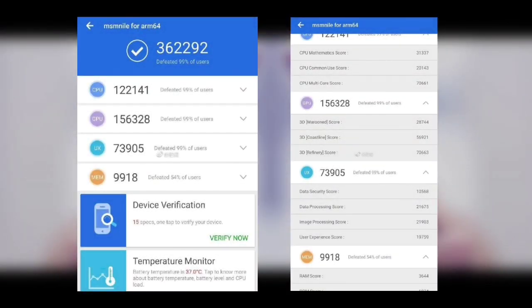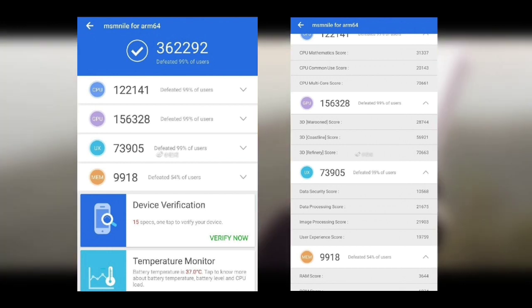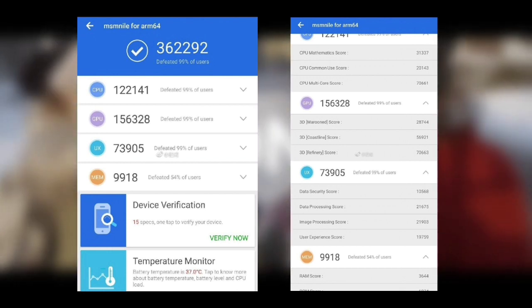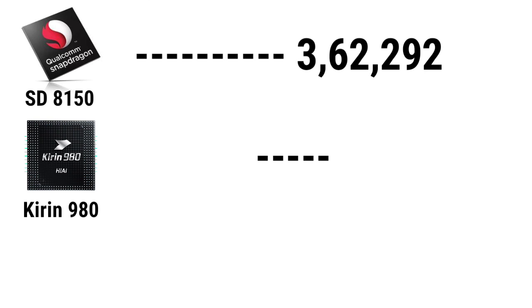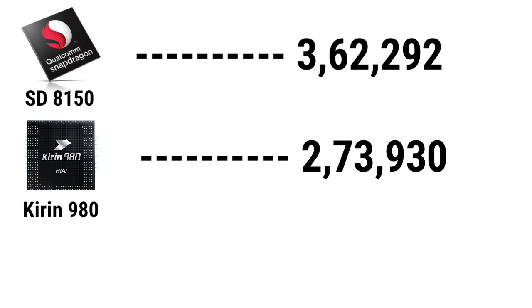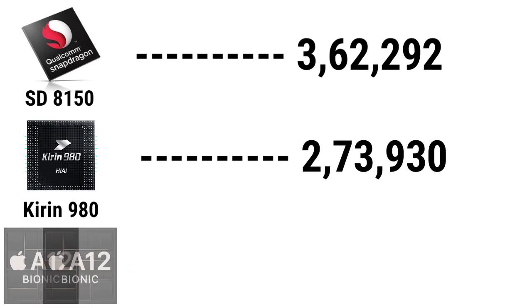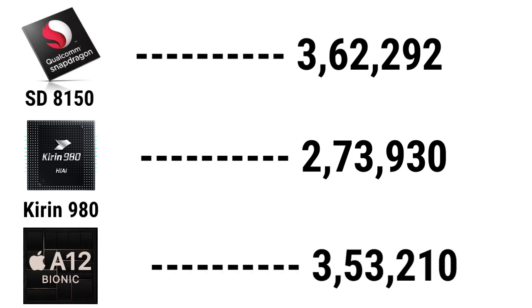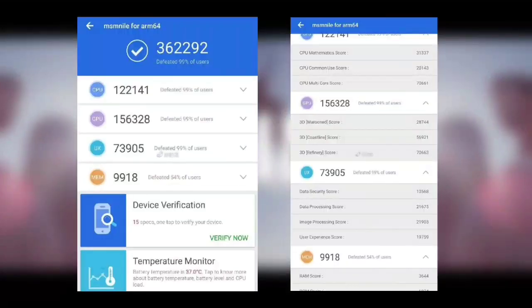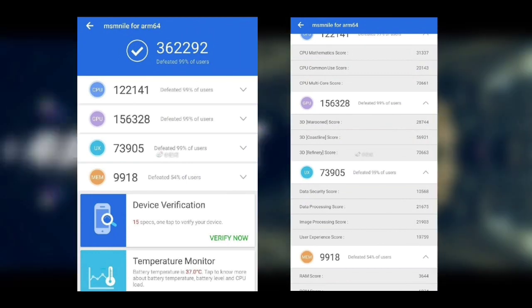The chip scored a whopping 362,292 overall points, smashing the Kirin 980 which scored 273,930, and overtaking Apple's A12 Bionic chip which scored 353,210. But that's not all.